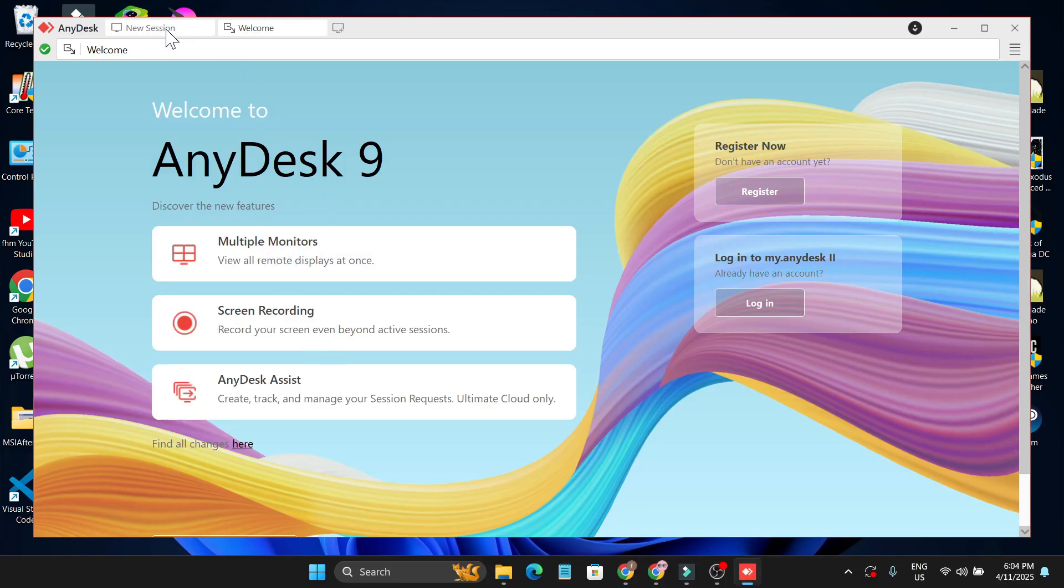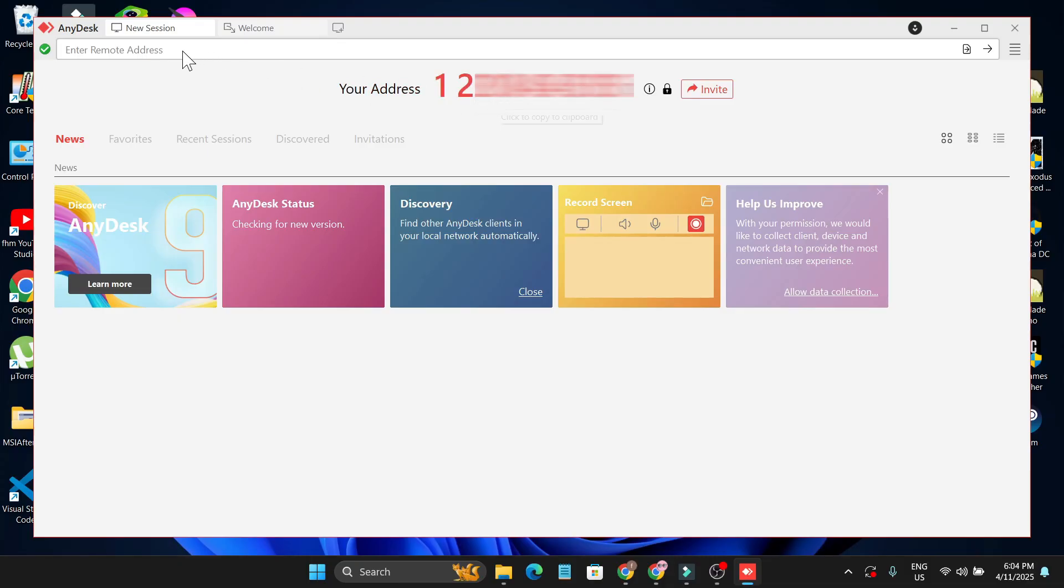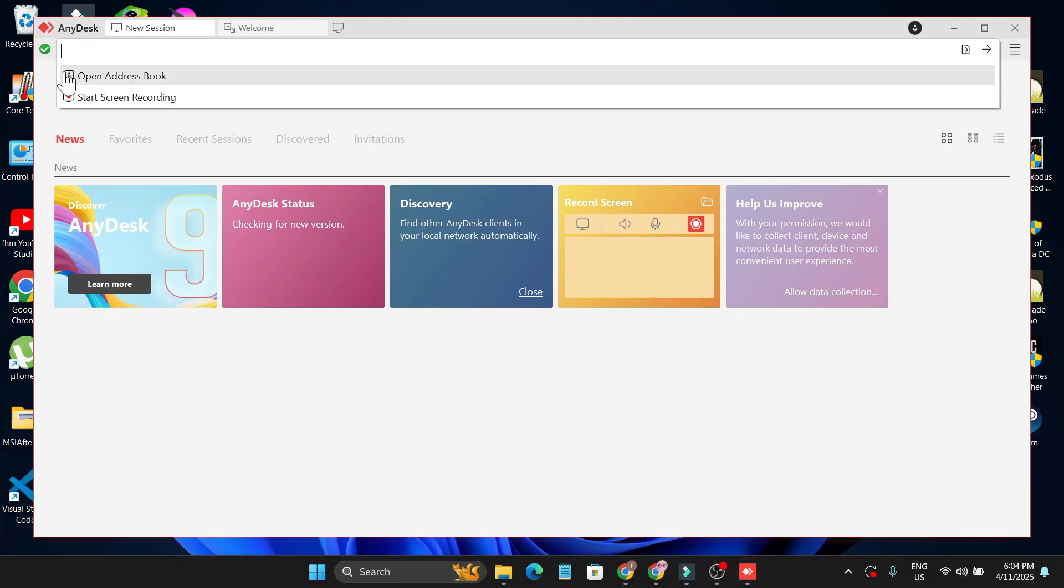Now I just have to go to the New section here, and this is your address. This is the address you can copy and give someone so they can access your computer. Or if you want to access another computer remotely, you just need to type the address here and you can connect to other PCs to remotely access their PC.